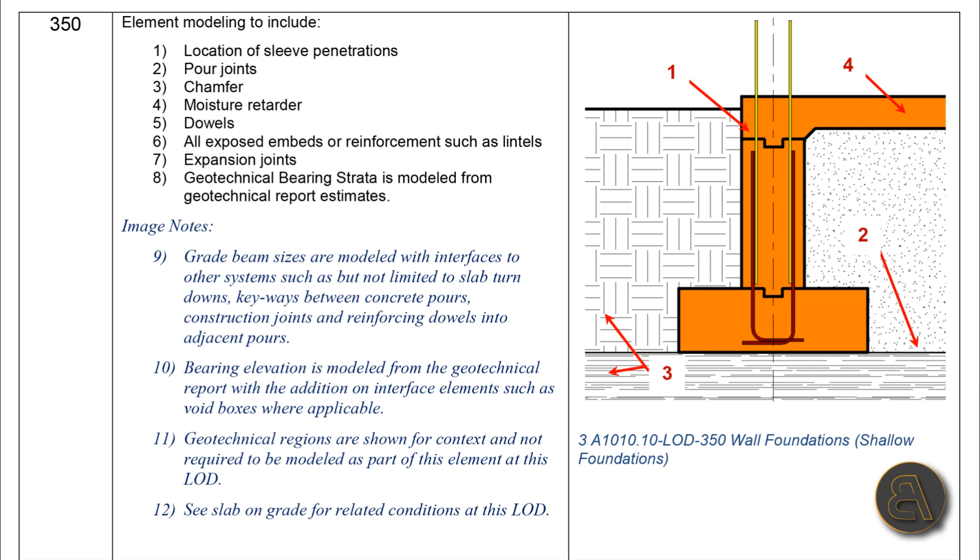Moving on to LOD 350, as you can see we've got way more information than in the previous one. In the notes we've got element modeling to include: location of sleeve penetrations, pour joints, chamfer, moisture retarder, also dowels, all exposed embeds or reinforcements such as lintels, expansion joints, geotechnical bearing strata is modeled from geotechnical report estimates.